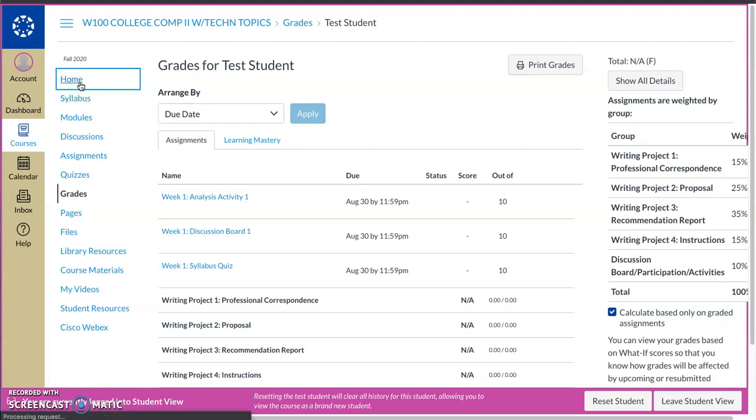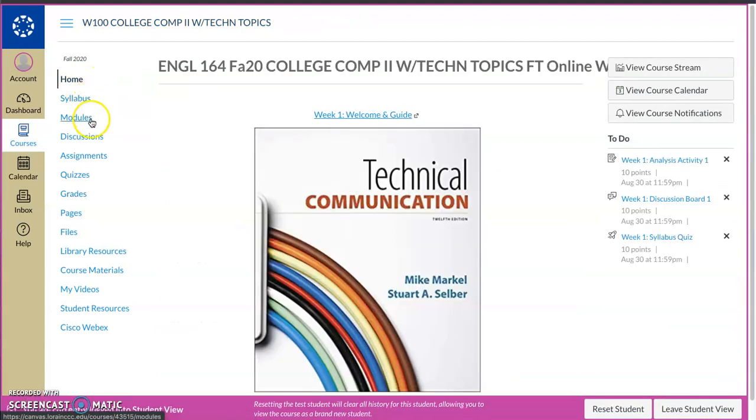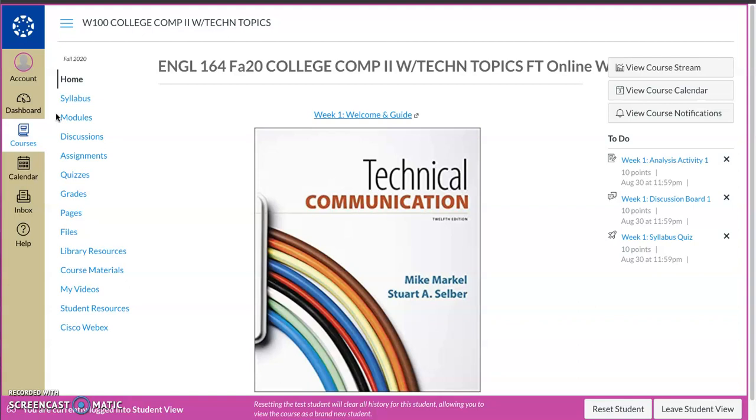But again, you start off on the homepage, I suggest always starting with modules and going from there and kind of working through your week that way. If you have any questions, feel free to reach out. Send me a Canvas inbox message, send me an email, send me a text or leave me a voicemail. I will get back to you. Let's have a great 16 weeks.